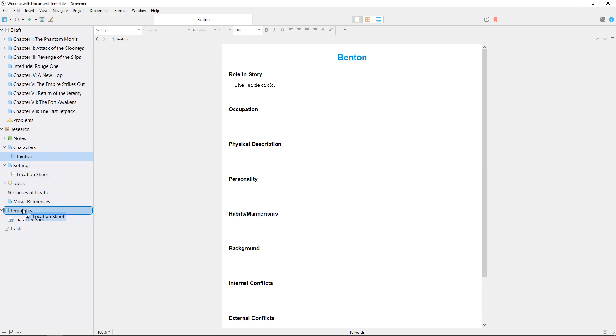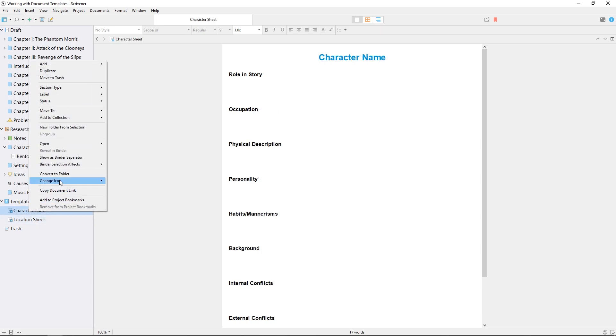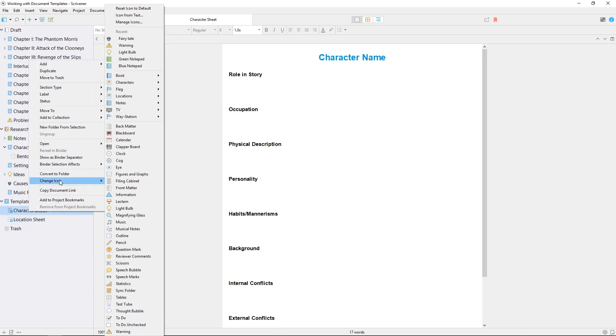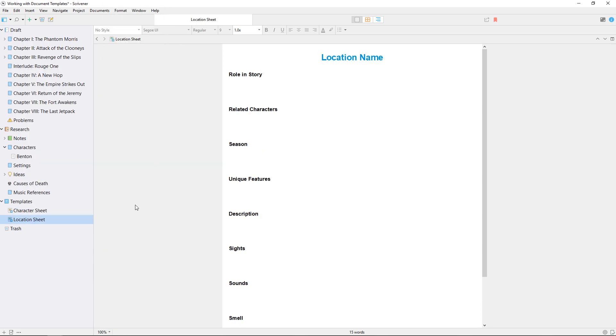I'll do the same with a location sheet with information about settings for the different scenes in my draft. To make it easier to tell these apart, I can also apply custom icons to each of these by right-clicking and choosing an icon from the change icon menu.